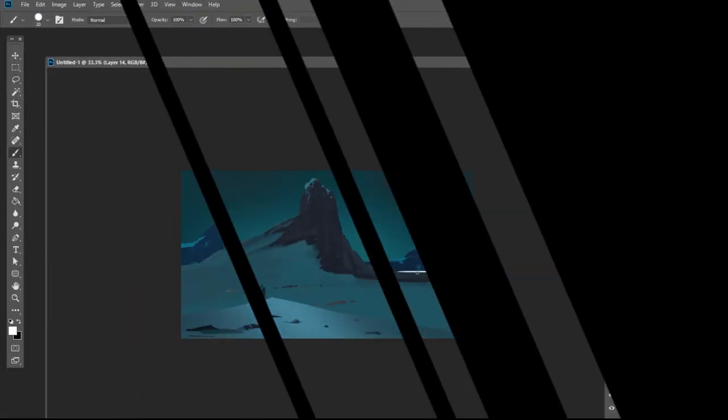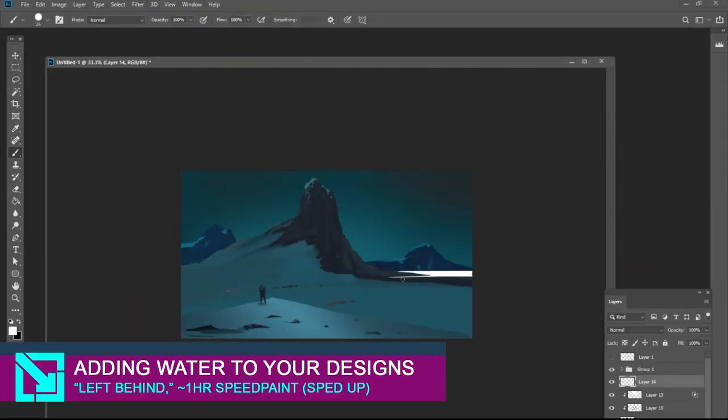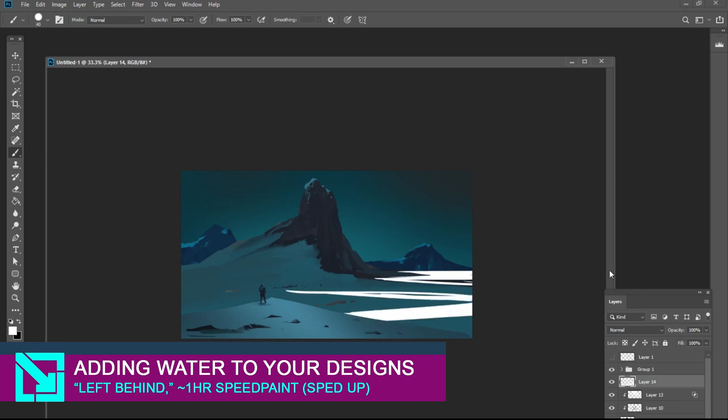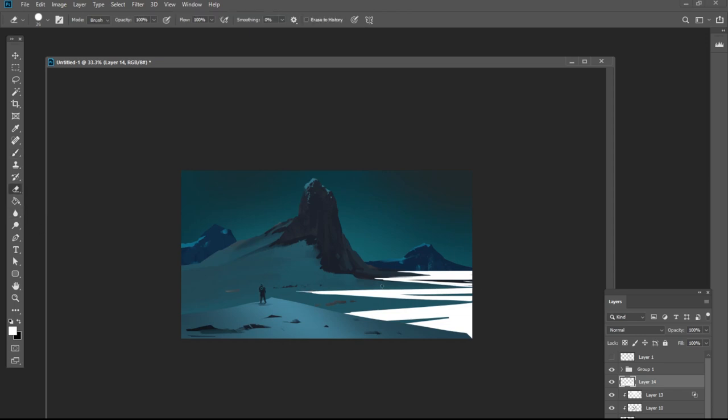Hey everybody! Welcome back to Controlled Crash. If you just joined me for the first time, I'm Chris and my goal is to show that concept art can be for everyone, no matter your skill level.